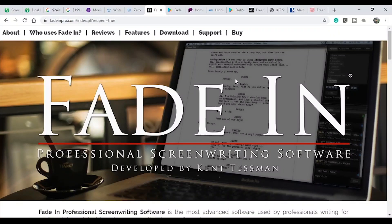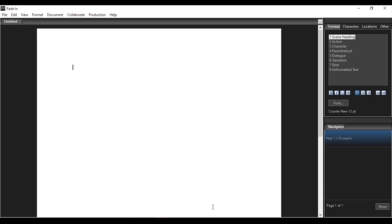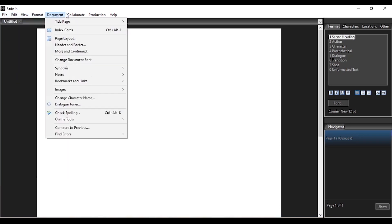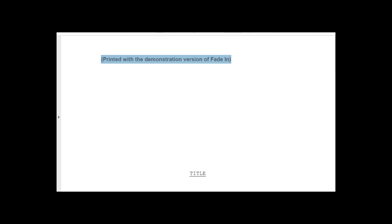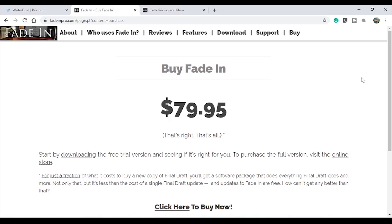Fade In is the next software. If you are a beginner, you must use Fade In. If you want any option similar to Final Draft, you can use Fade In. It supports all features on Windows, Mac, Android, and iOS. Fade In is very positive and has many features and is completely free. But there is a negative — when you export your script, there will be a watermark. If you want to remove the watermark, you will have to pay.